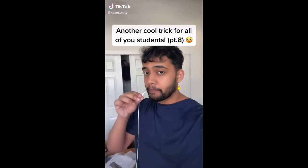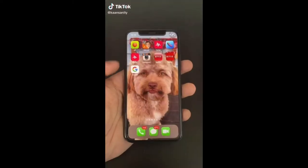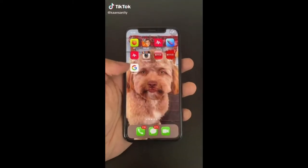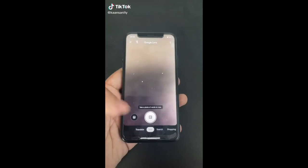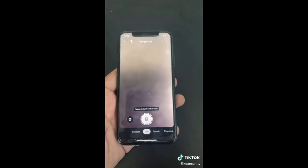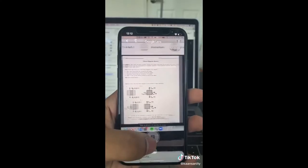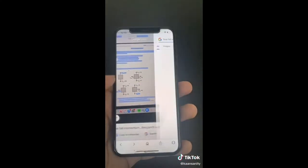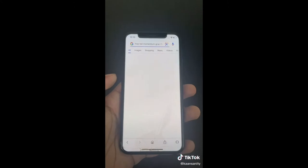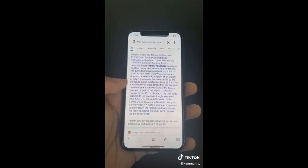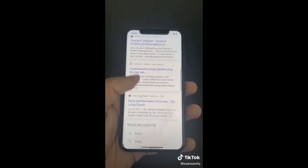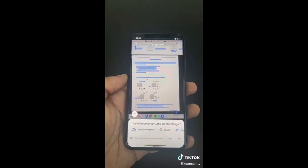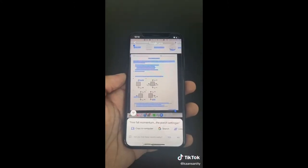Here's another cool trick for students. Download the Google app, go to the camera, select Text, and take a picture of any worksheet. Hit Search with Google and it'll bring up explanations or answer key PDFs to help you learn if you're stuck.